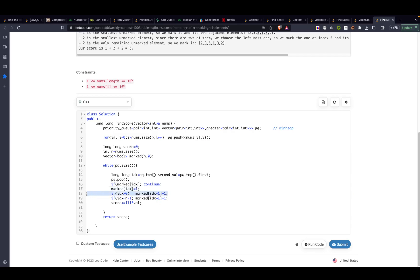If it is not marked then I will mark this particular element. I will mark the element to its right and to its left if it exists. I will mark the element to its right if it exists and then I will add this particular element to my score and then I will return it.